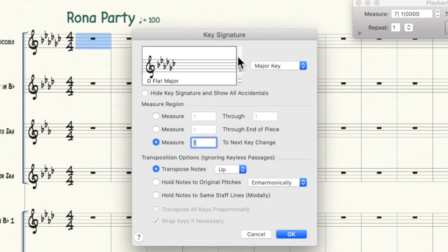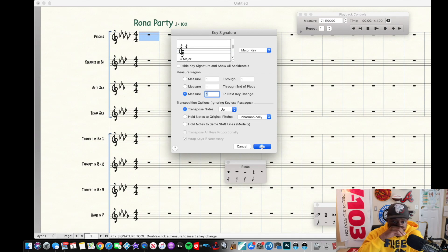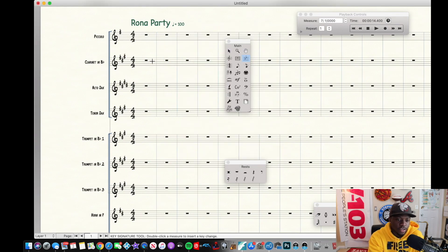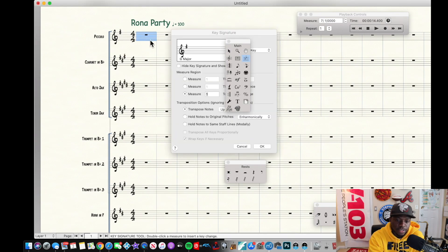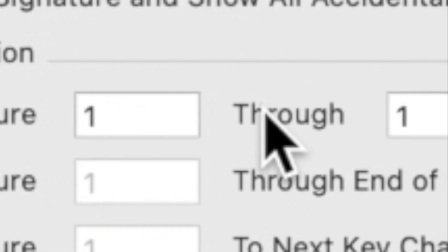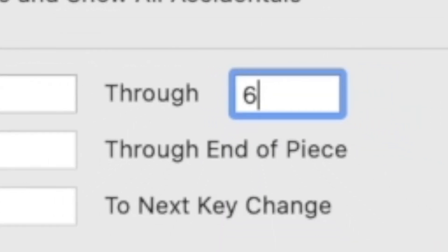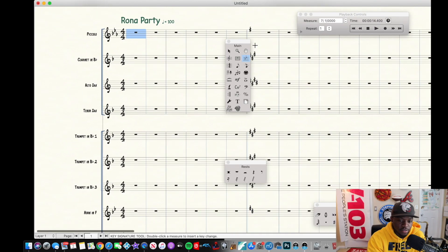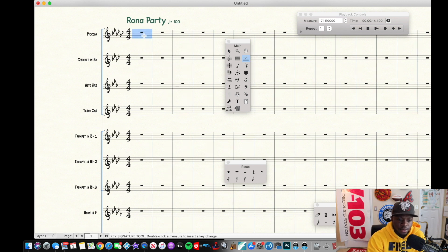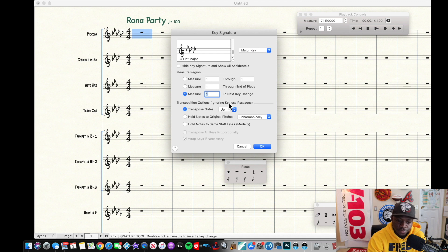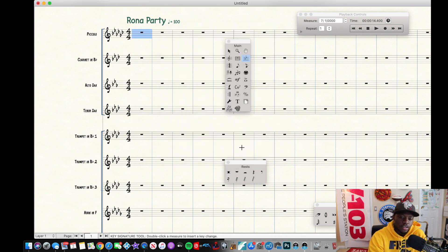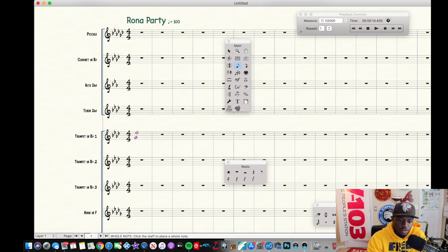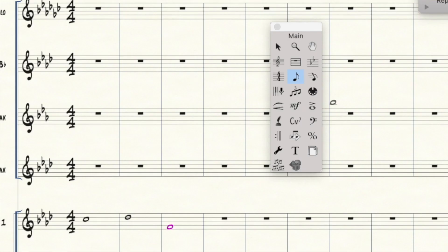For the key signature tool, double-click a measure and choose whatever key you want — say G major — and the key signature changes. You can set a key change for measure one through measure six, like B-flat, and then on measure seven it reverts back to G major. Lots of cool stuff you can do with it — experiment and have fun.